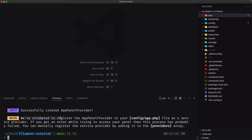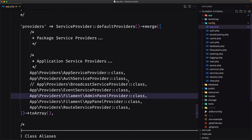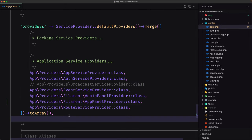The warning says: we've attempted to register the app panel provider in your config/app.php file as a service provider, but if you get an error you can manually register the service provider by adding it to the providers array. Let's open config/app.php — here is the app panel provider, successfully registered.